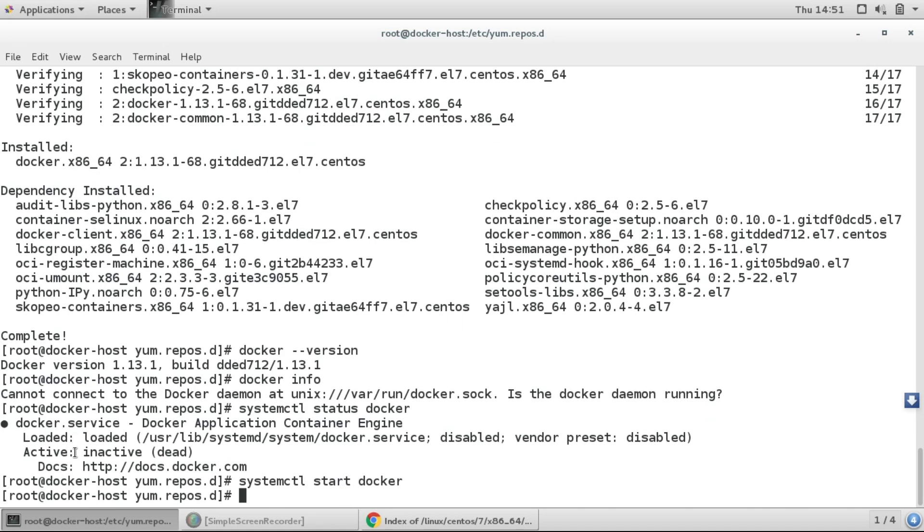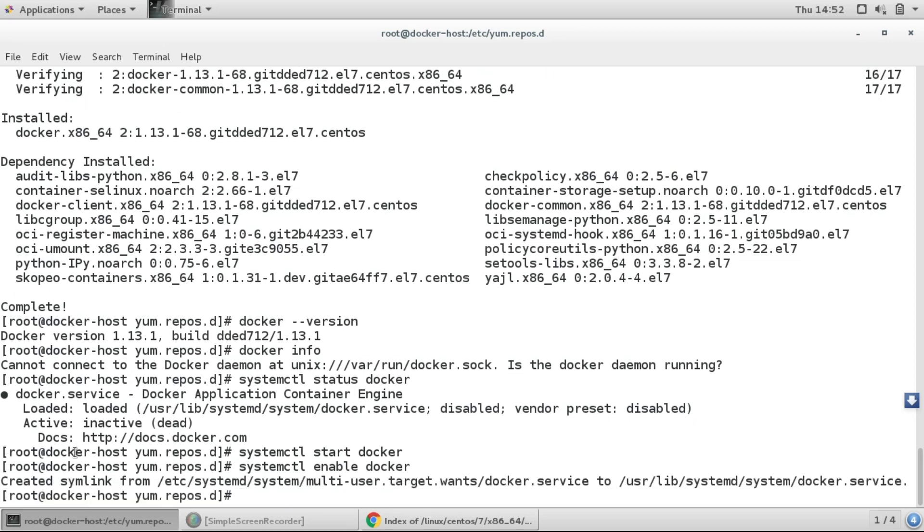So the service of Docker has been started. I'll just enable the service. I've enabled the service. Now I'll run docker info.